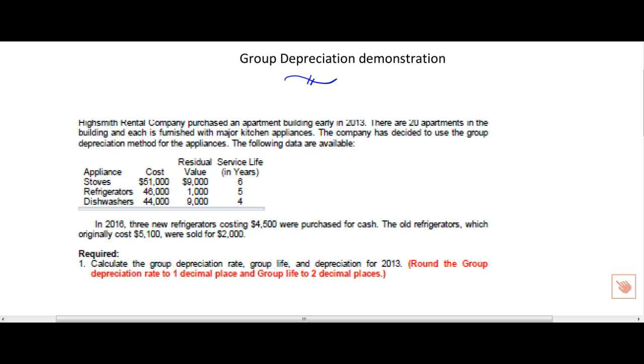In our example, we have a company who has apartment buildings that are furnished with appliances, stoves, refrigerators, and dishwashers. It shows the cost of each of these categories. There's probably several stoves, several refrigerators, several dishwashers. It gives you their cost, their residual or salvage value, and their service life in years.